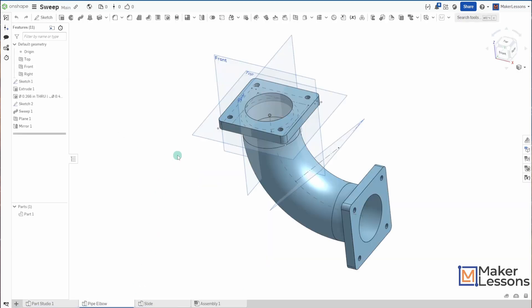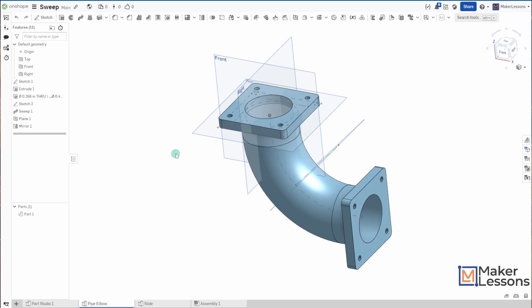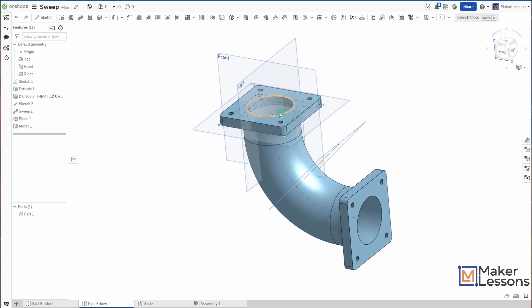This also works when you want to sweep, when your sweep path is not actually part of the shape that you're extruding. So on here, I have a pipe elbow.